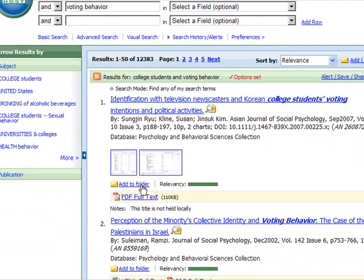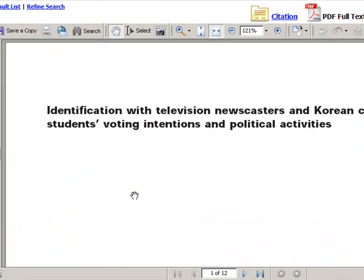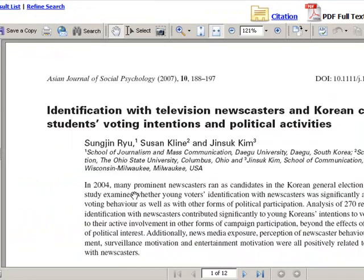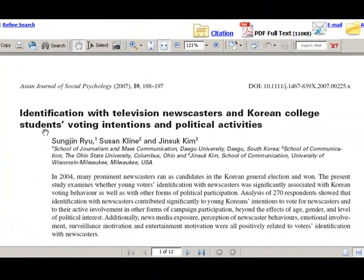We still have a large number of results here. I clicked on PDF full text in order to look at the full text of one of the articles. As you can see, this is the full-text PDF page image of the article as it originally appeared in the magazine.